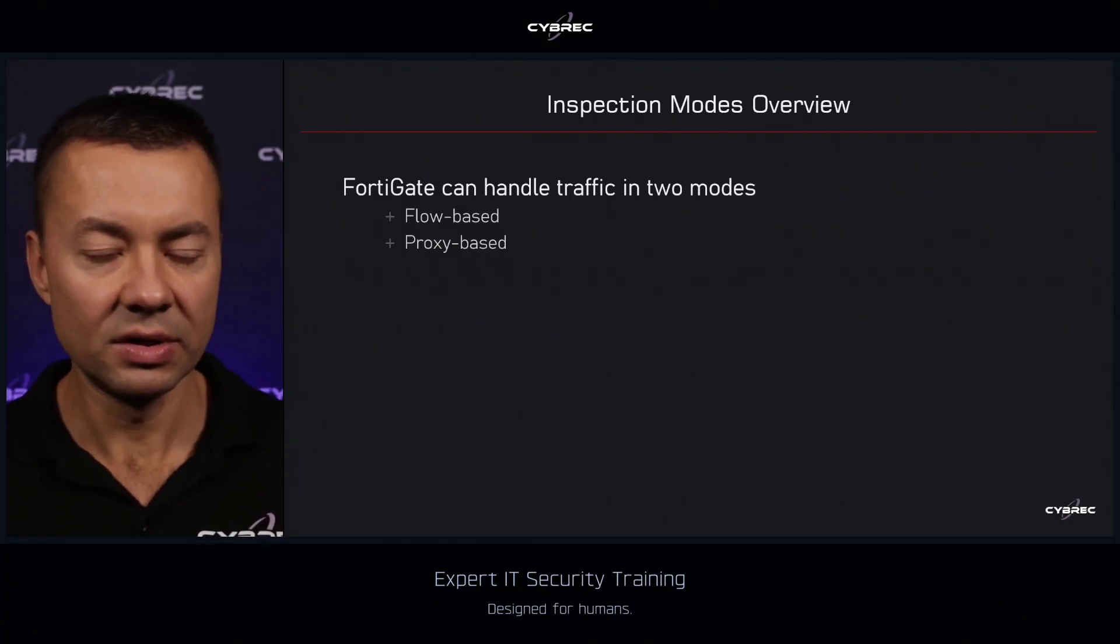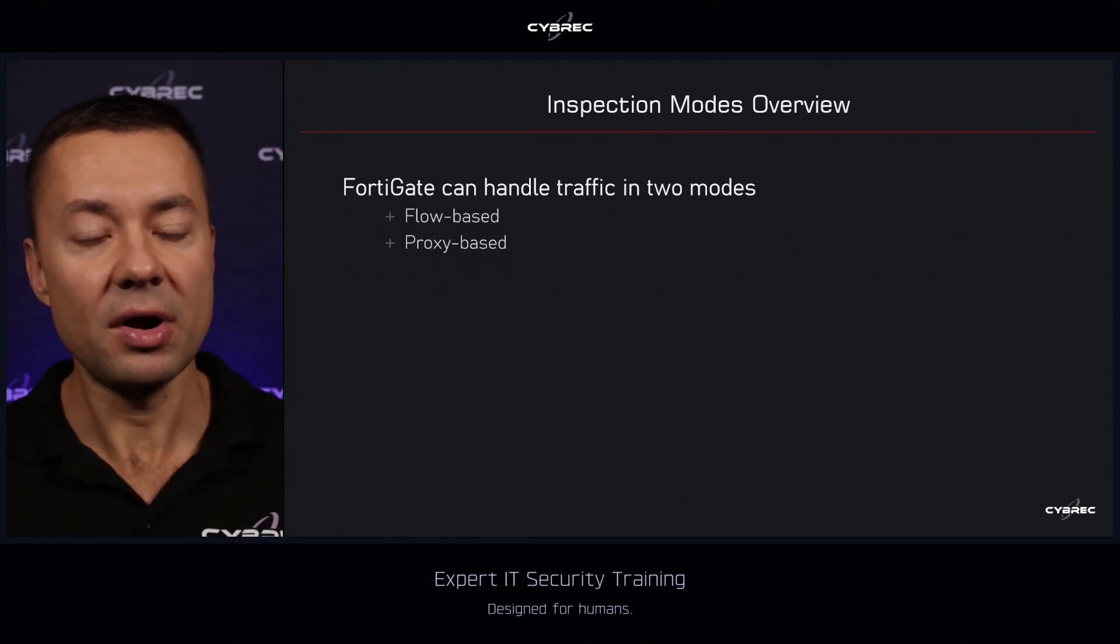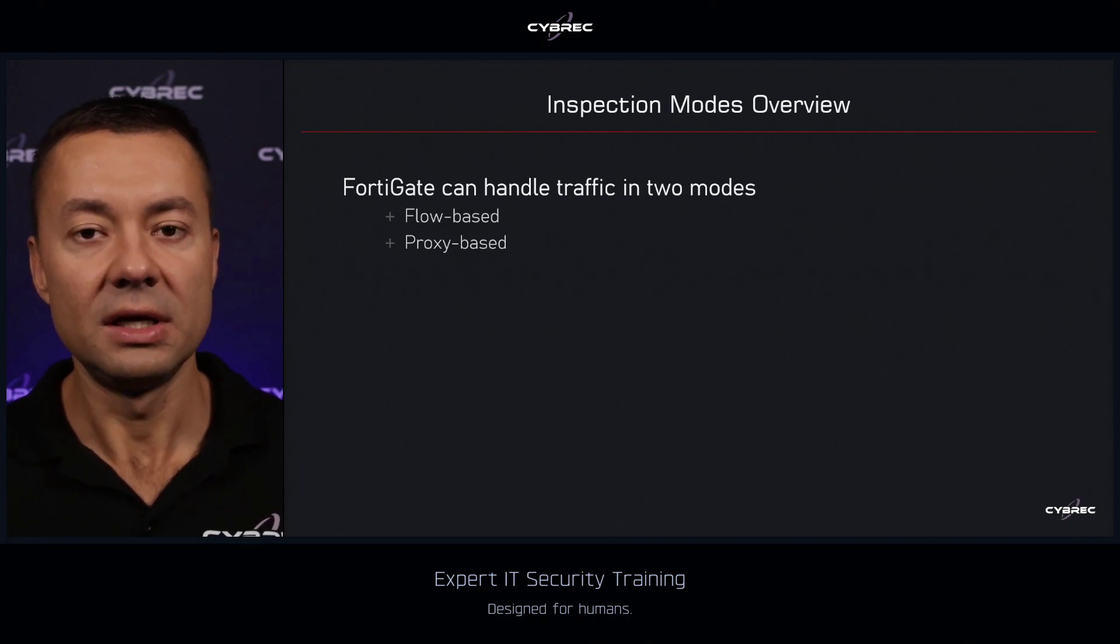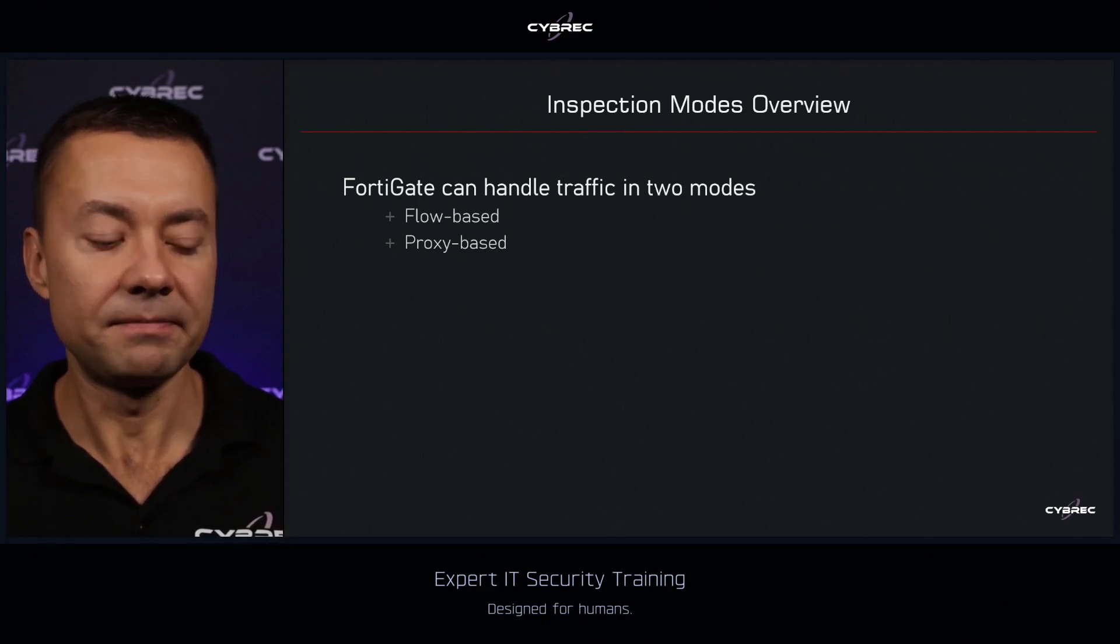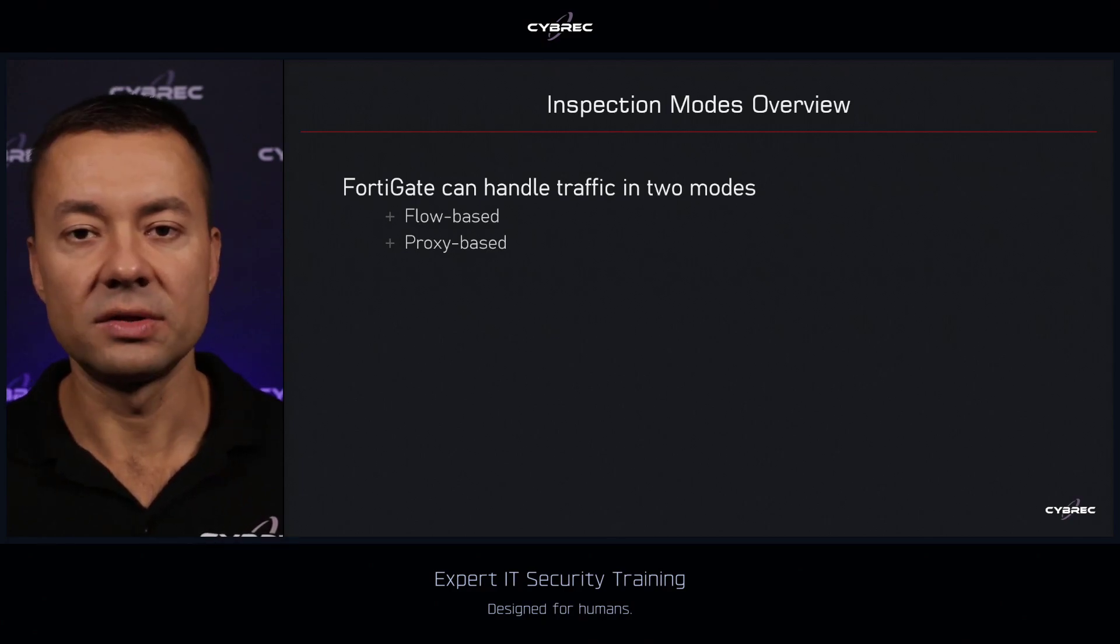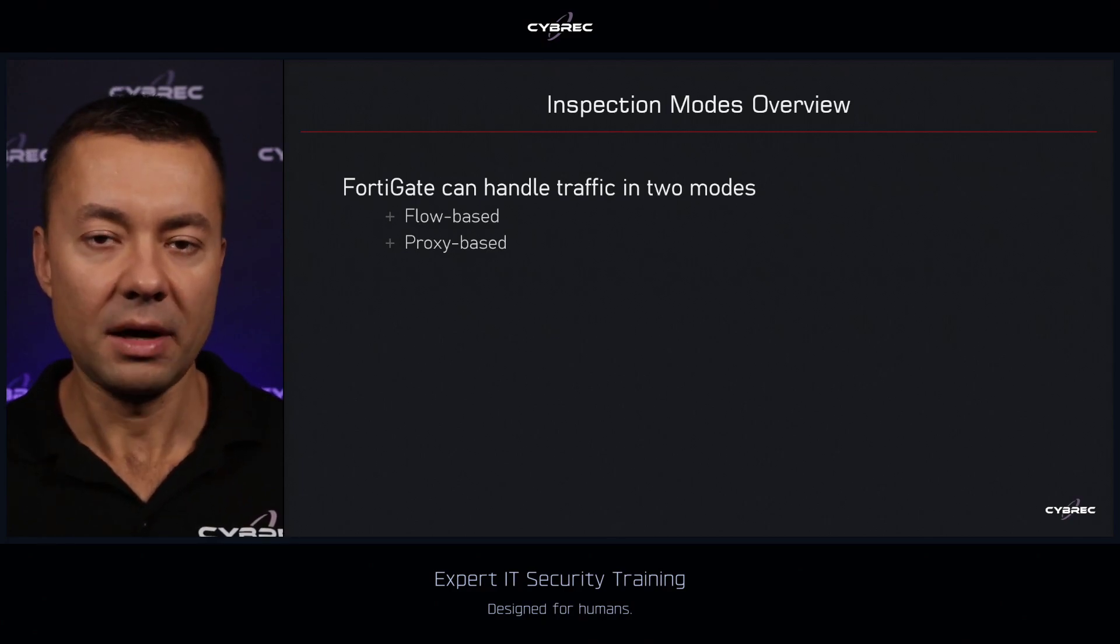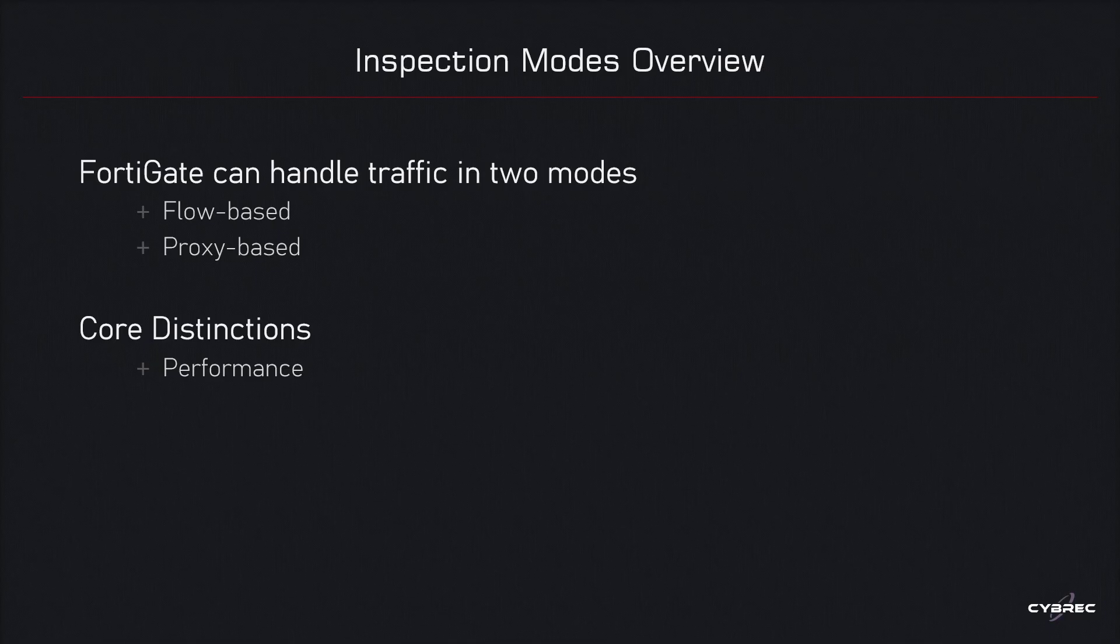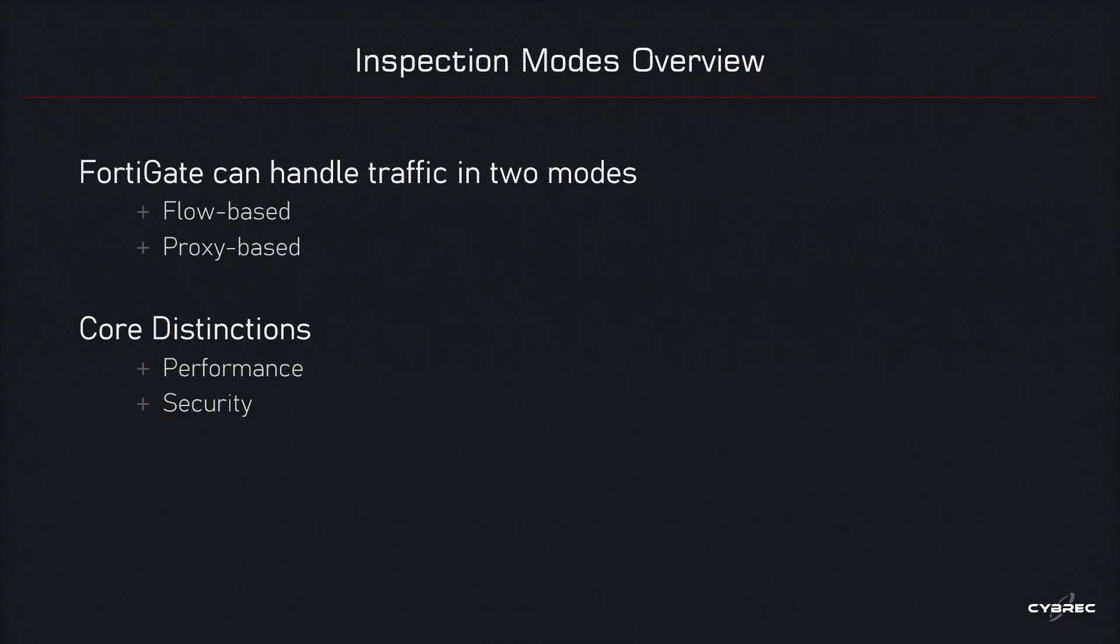With the proxy mode we will buffer the communication, keep it in the memory until all inspections are applied. The selection of the mode is going to eventually affect the performance of the FortiGate firewall and it will also determine how broad the inspection is going to be and this way also control what type of features for a given security engine we will be able to use when performing the inspection.